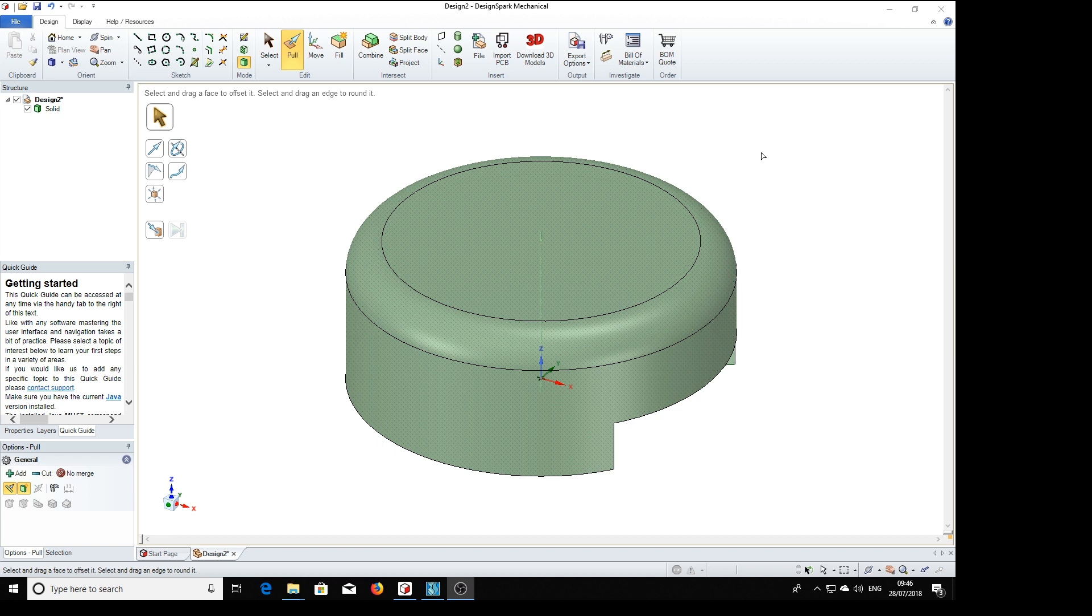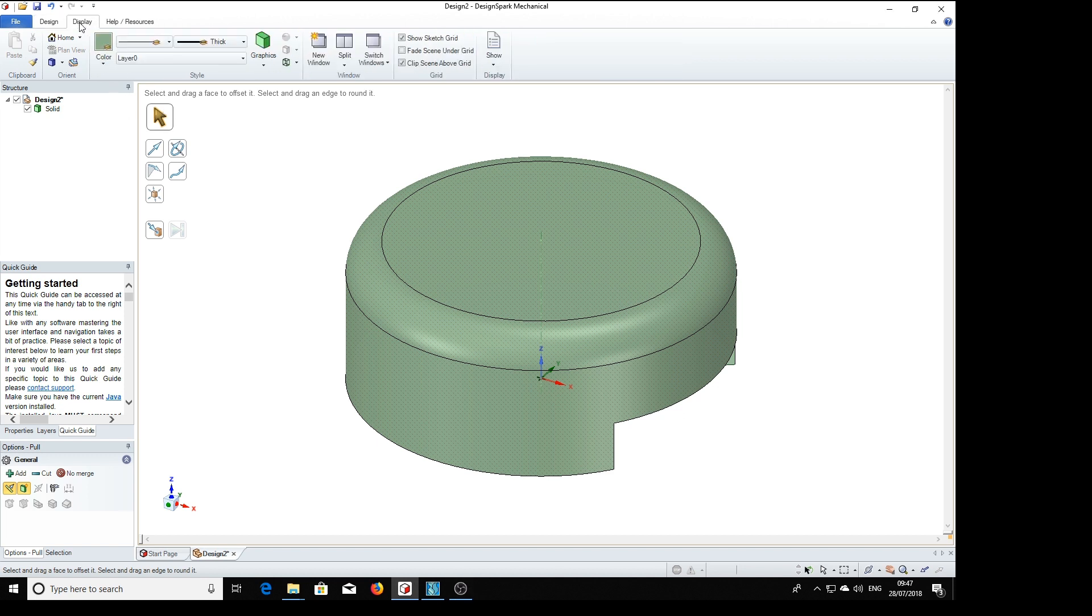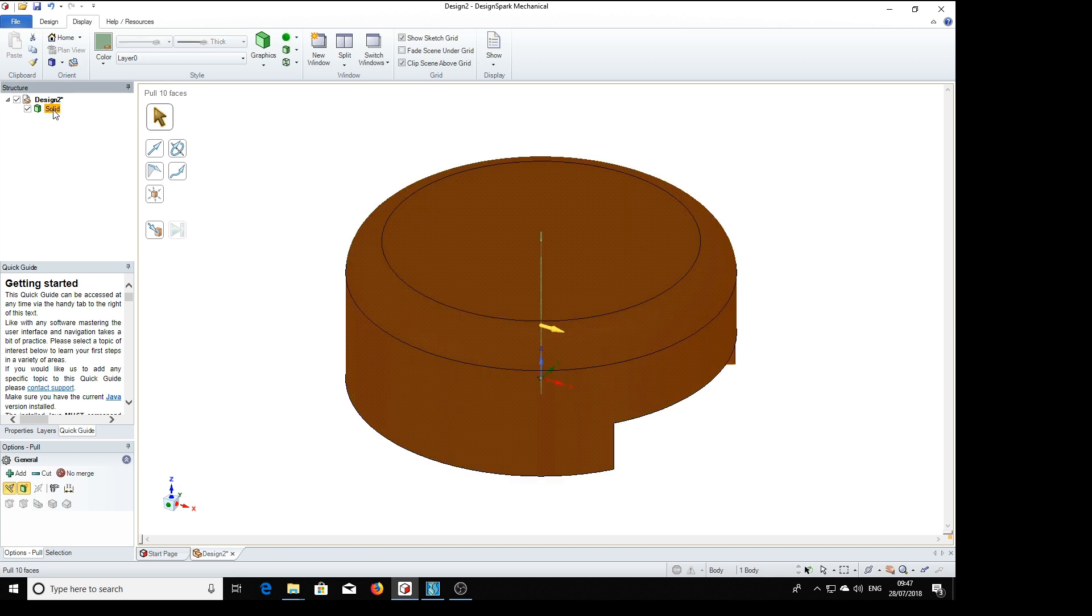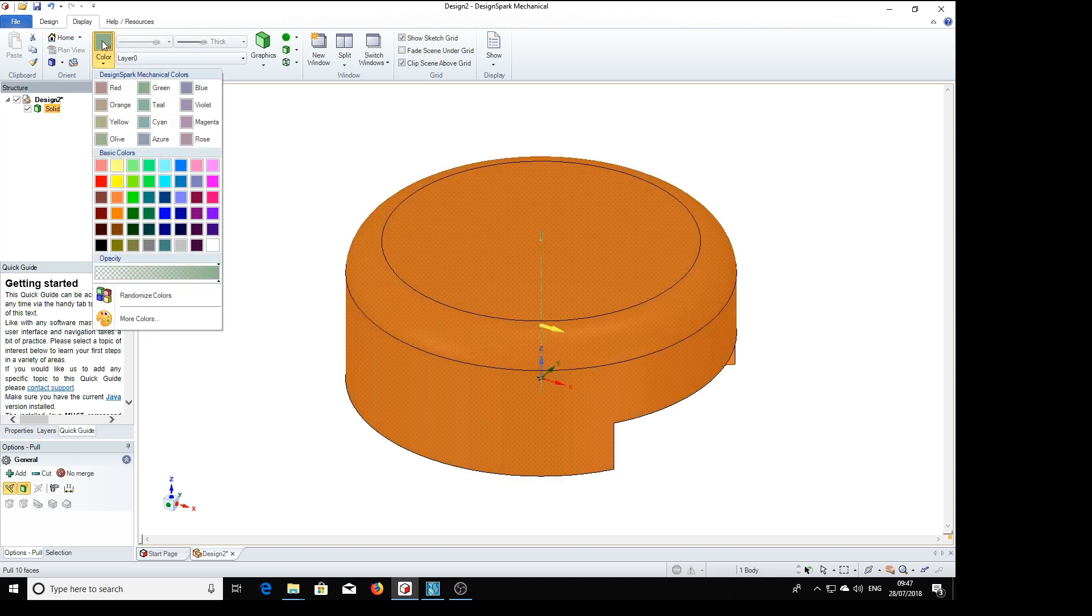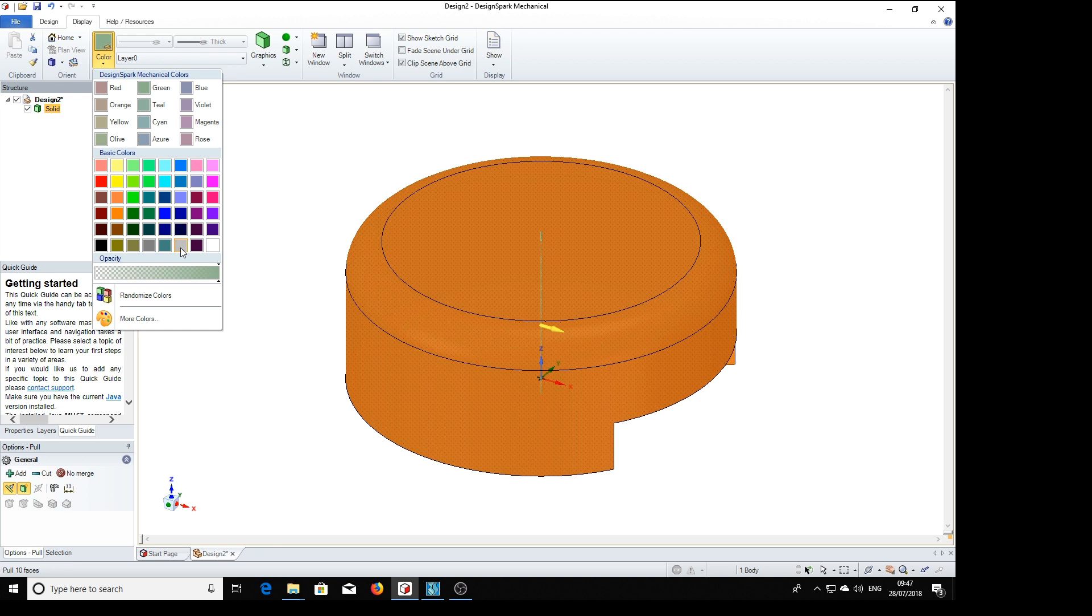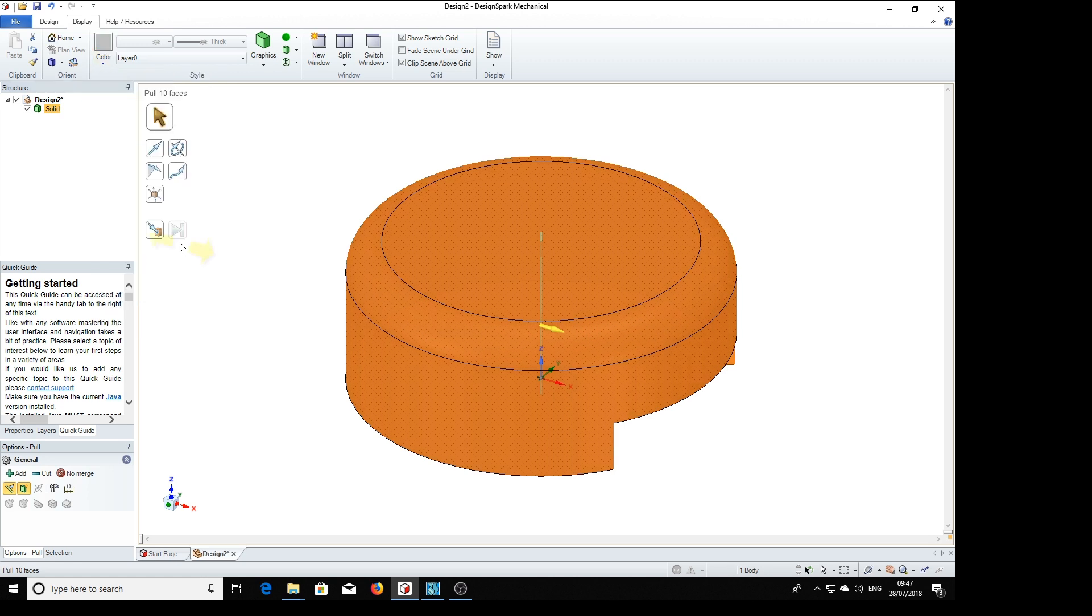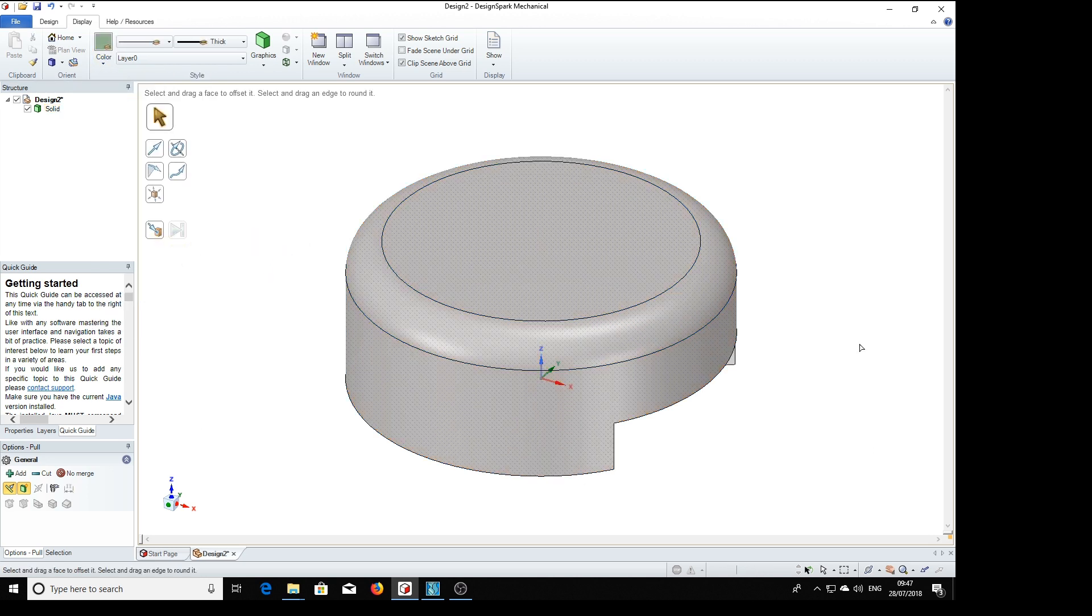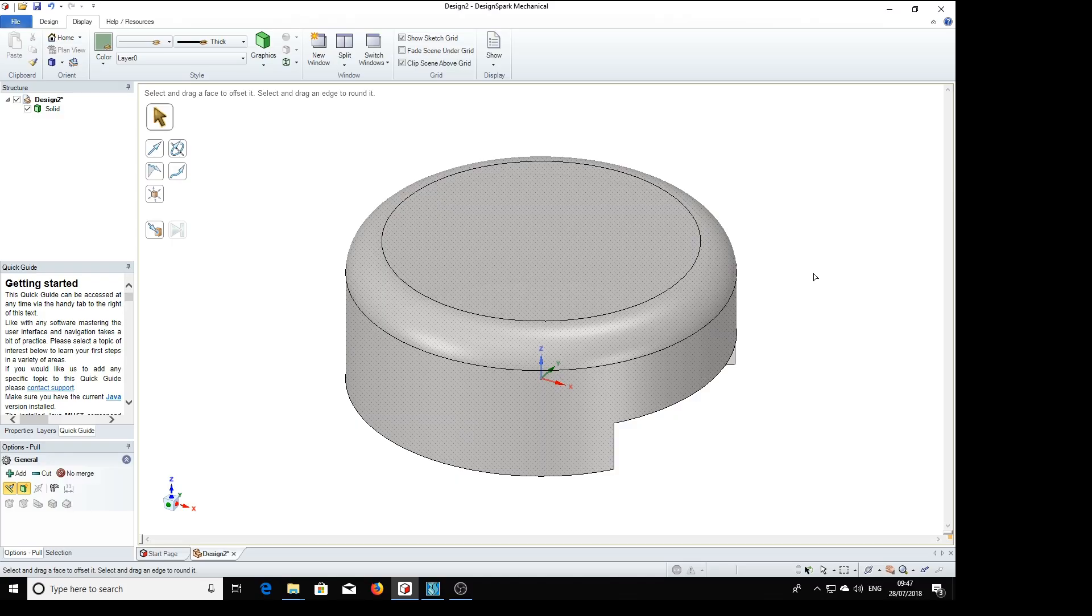But before we save this, we want to give it the right color. So of course we go to the display, we select the whole thing, click on color, and we're generally using for plain steels this lightish grey. And there we have it, the color we require. And we can of course save that to a file. So there we have the second part made.